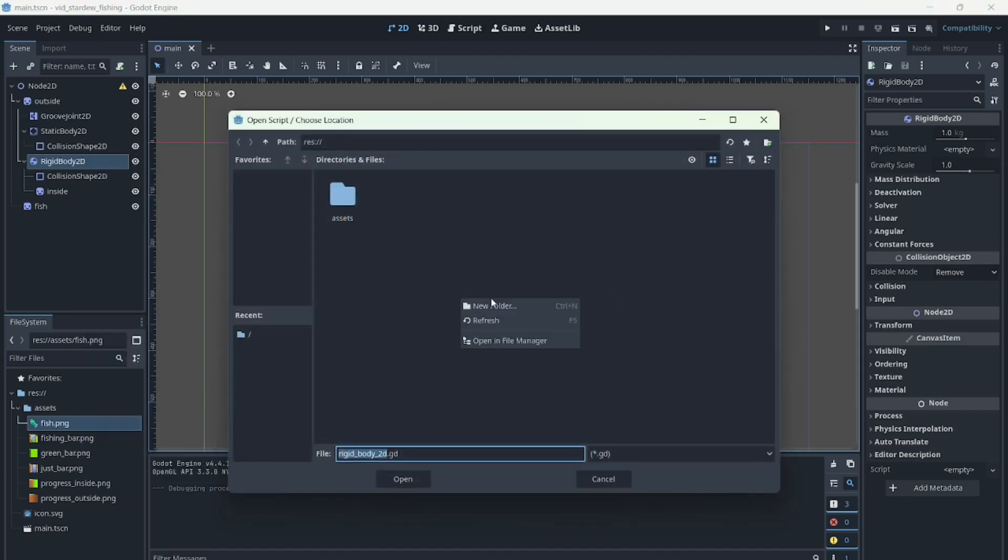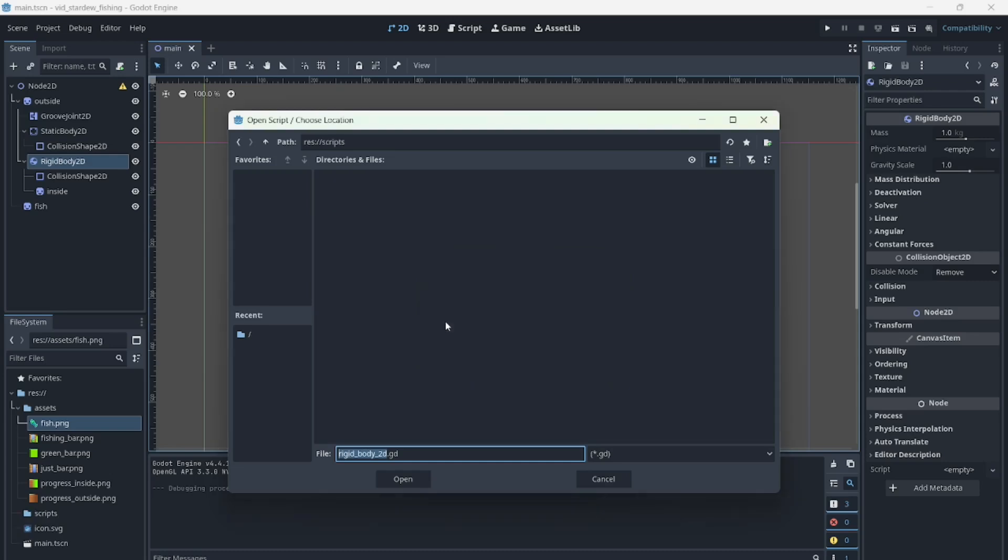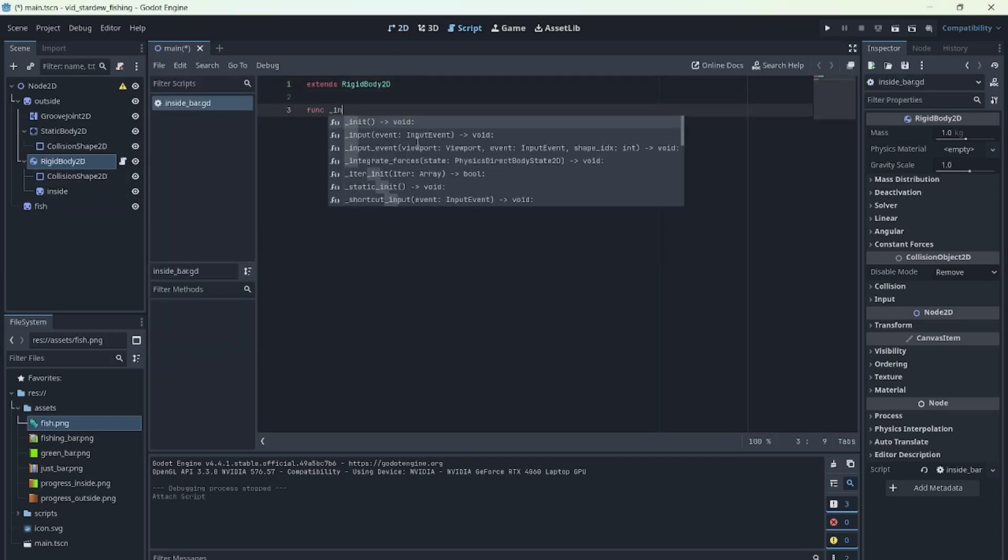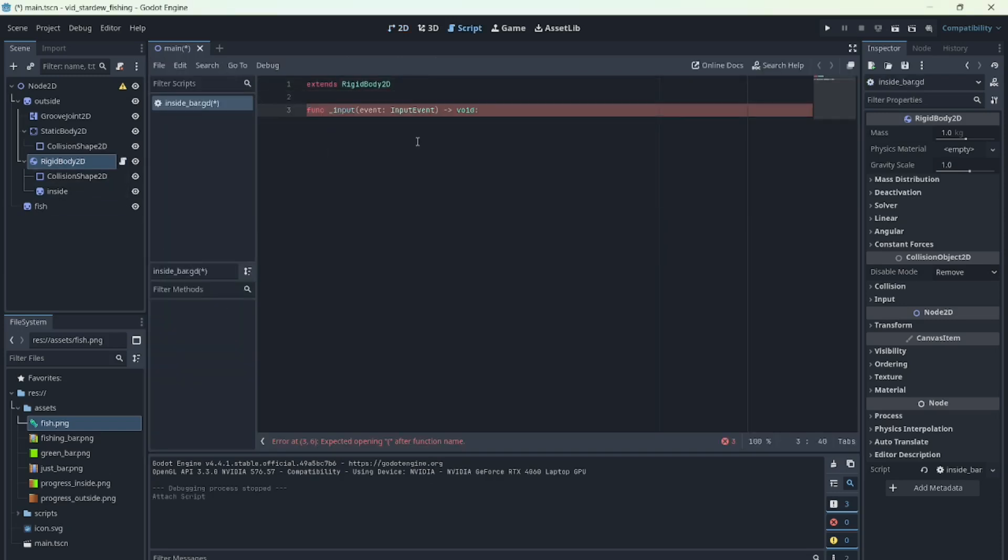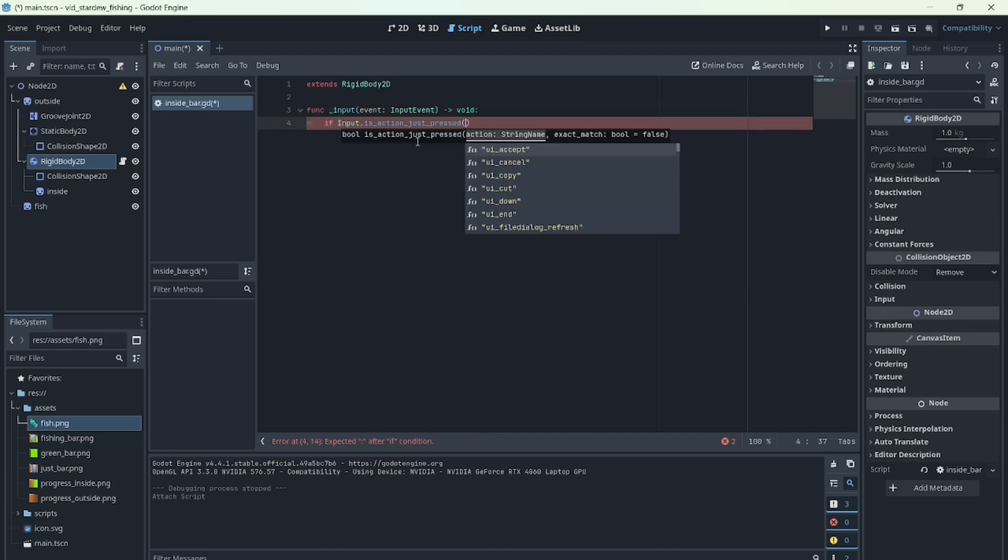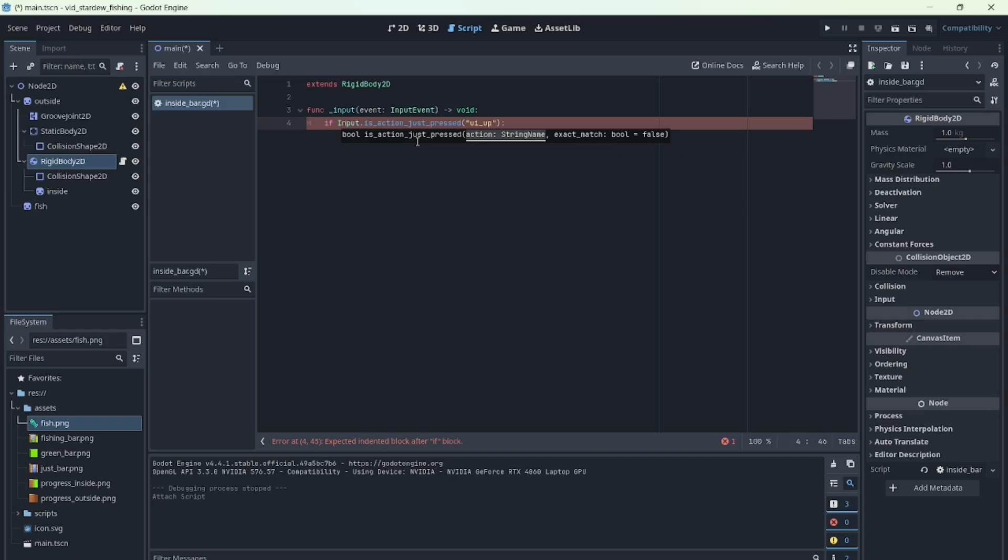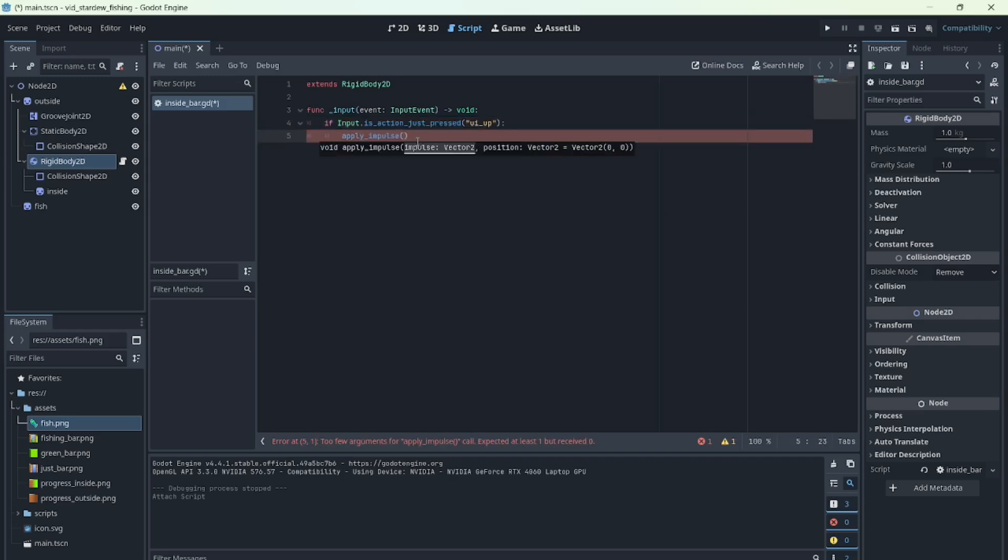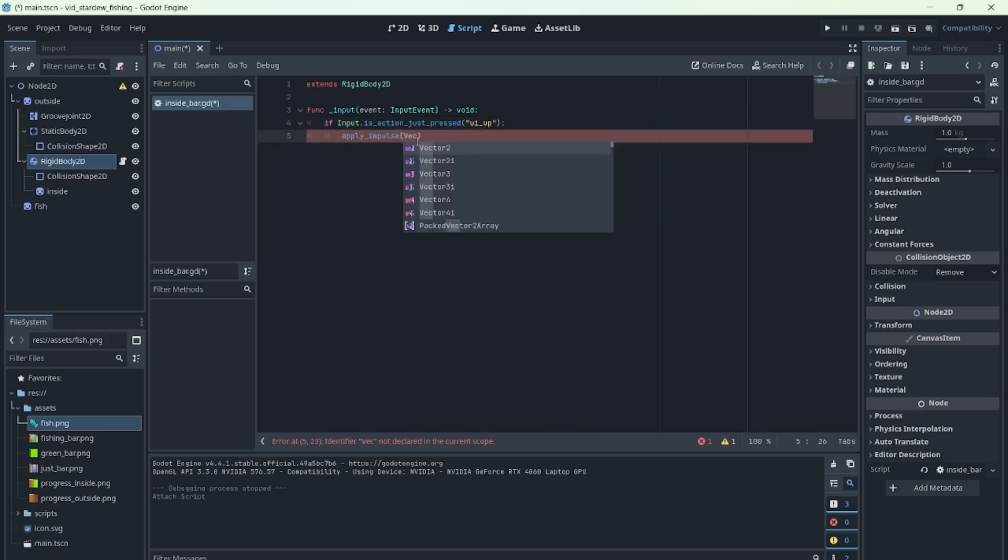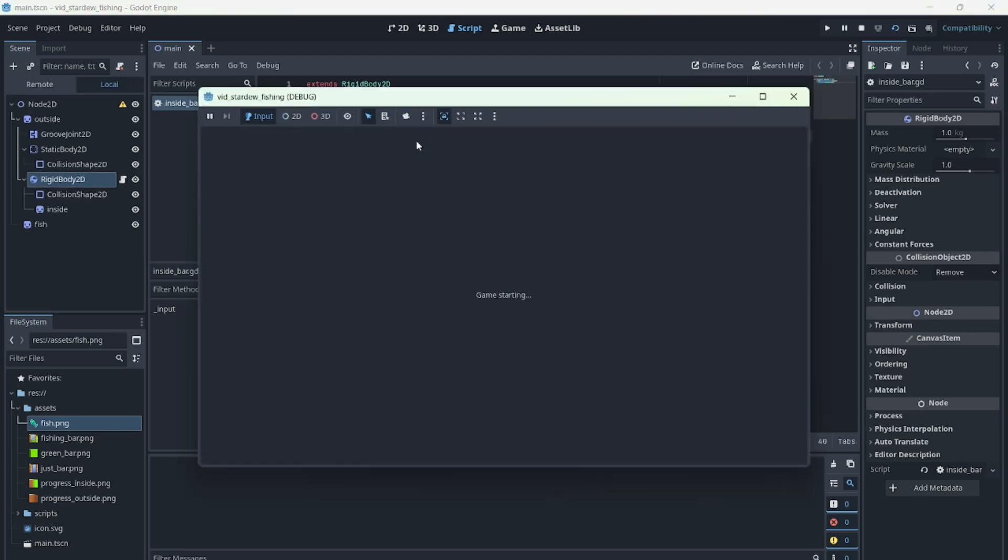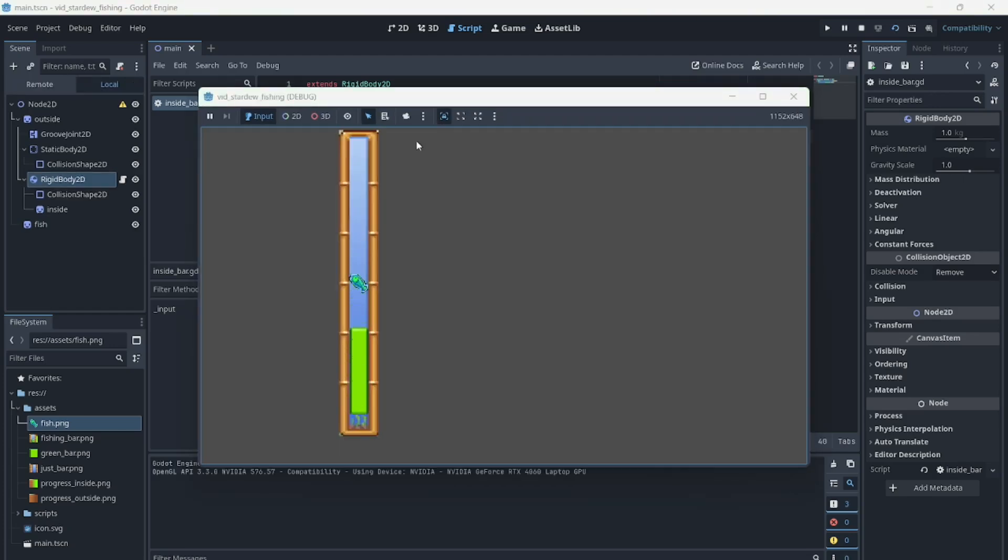Now let's add some scripts to create the behavior we want. First, we'll make the bar move up when we press a button. So let's create a script for the bar. Basically, we'll check the input and apply an impulse, really simple. And there it is.